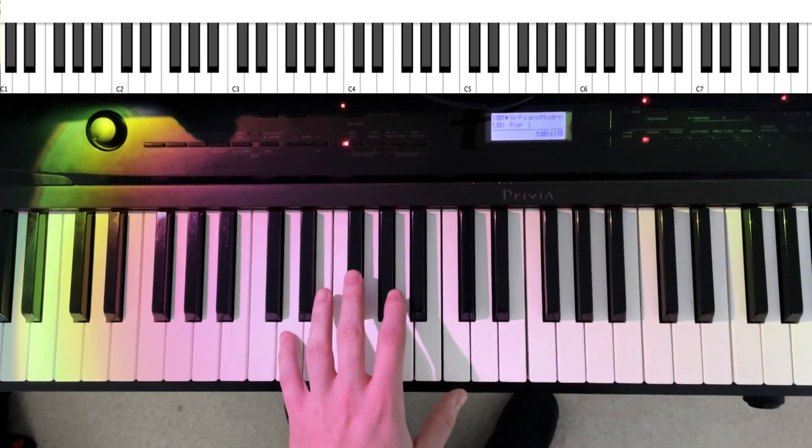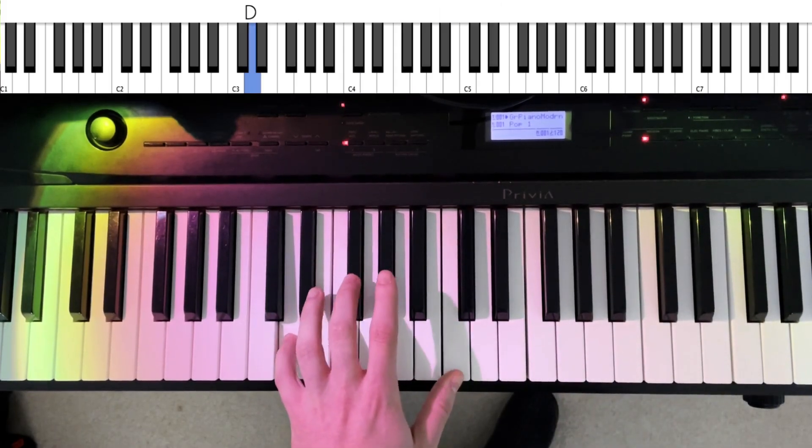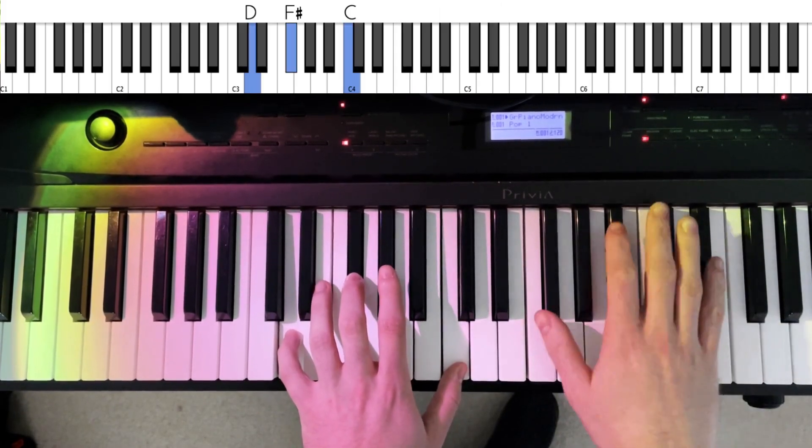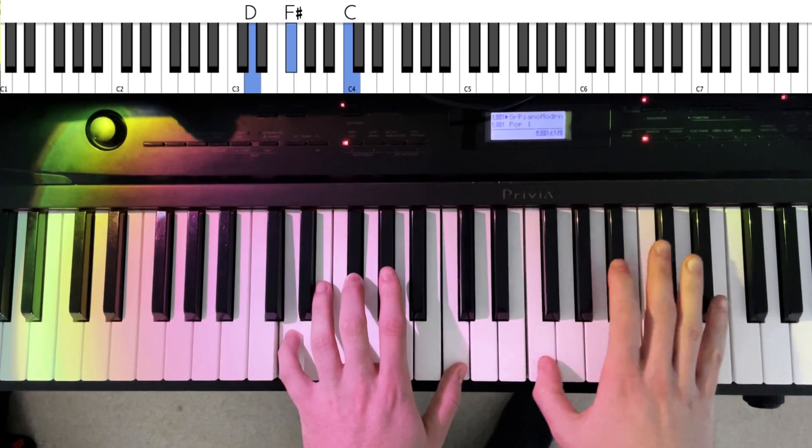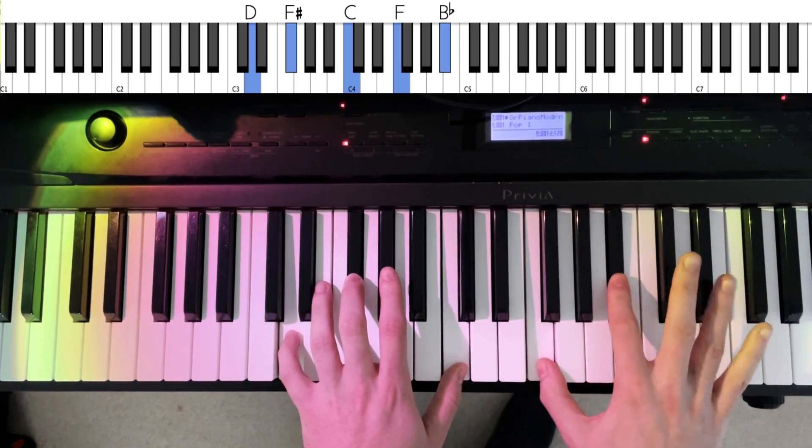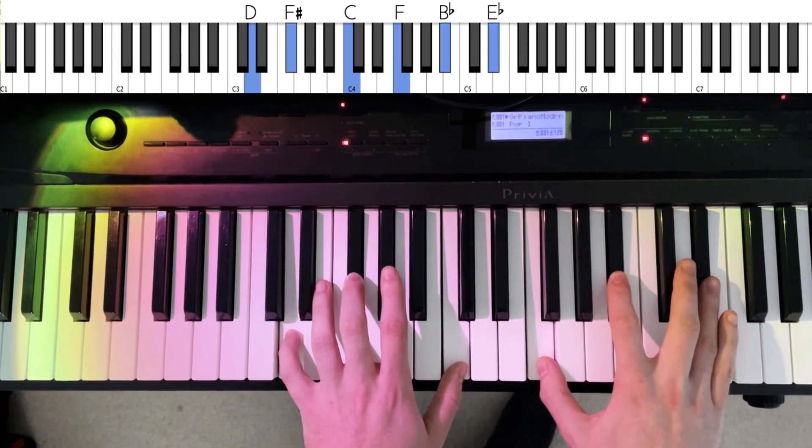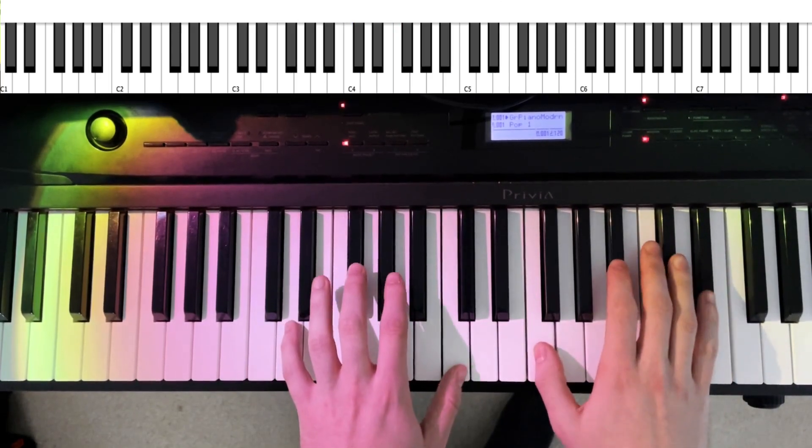...on D7. So flat 9 in the top of the right hand, root, major third, flat 7 in the left hand.